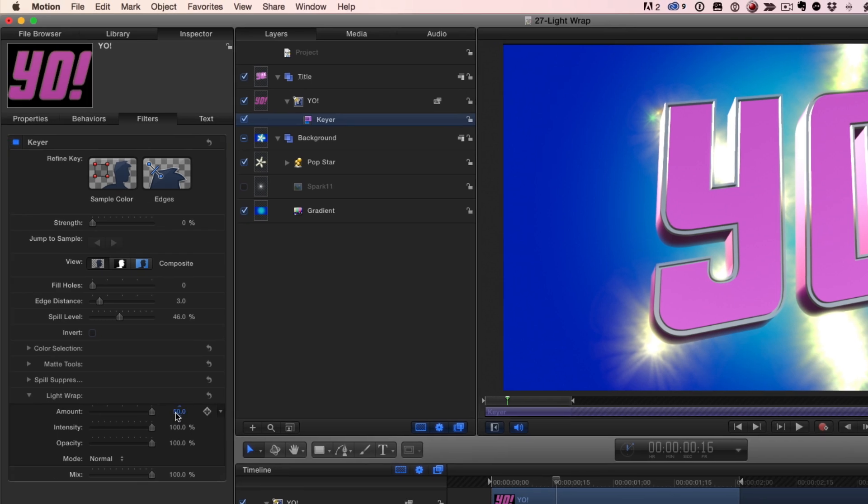I can even go higher than the default amount of 50 by dragging directly on the value field to a maximum of 200. I can also increase the intensity above the maximum slider amount of 100% by dragging on the value field.